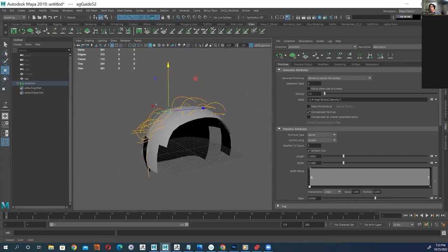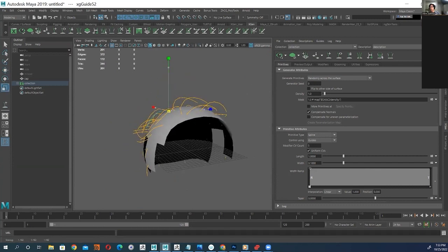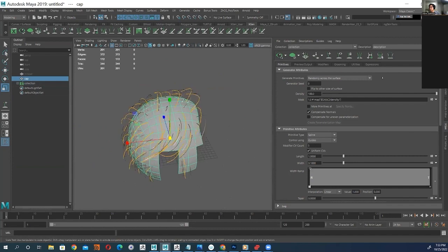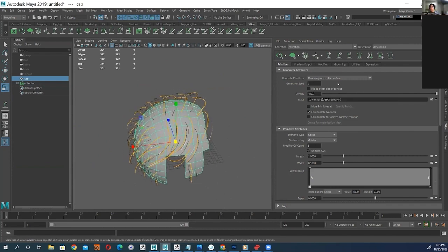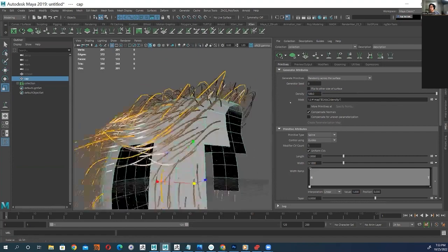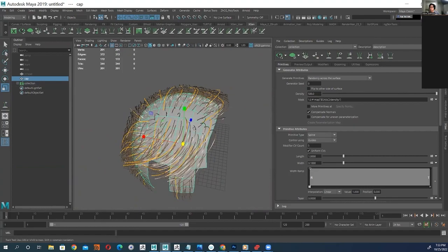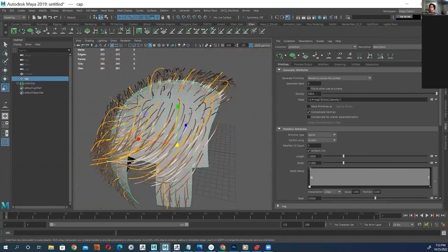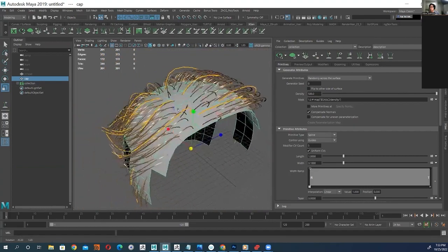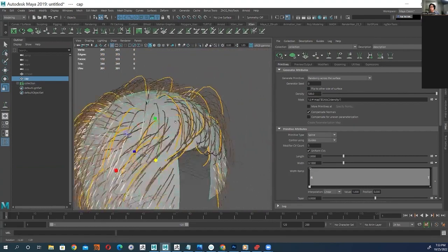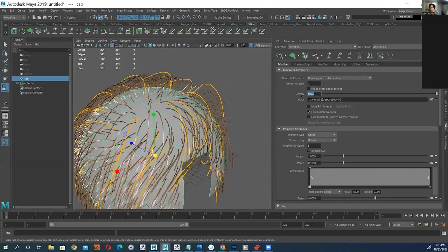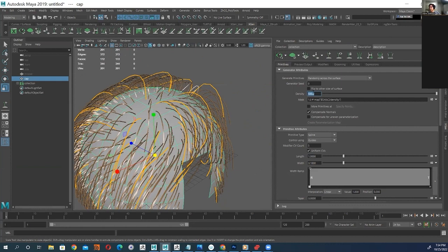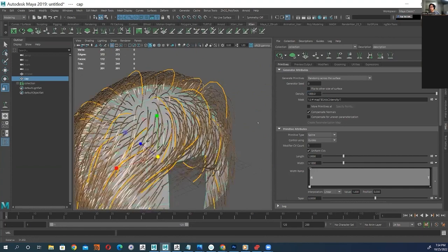I just need to up this density. So if I want to I can add a lot of density, but I try to keep it kind of low so it's not too dense. If it's too dense it kind of gets a little slow, so I just want enough where I can see the volume and kind of the overall shape that this hair is gonna make.